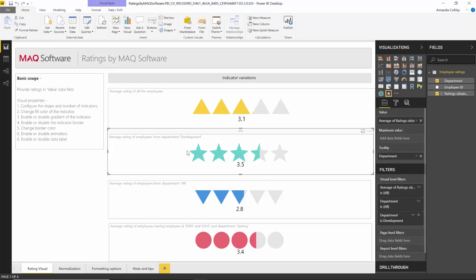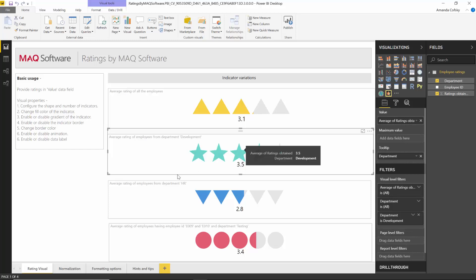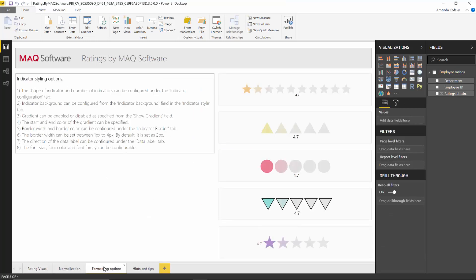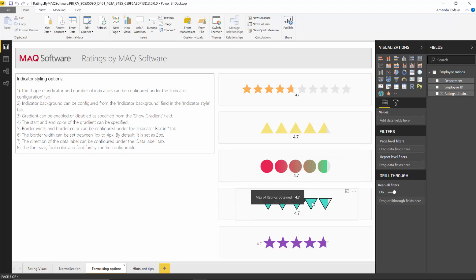In this example, there are four different ratings — you can see the rating for employees in a development department, with three and a half stars filled. You're able to format the indicator by color, and it fills partially for all the different shapes. You have a decimal value, there's a nice animation when it comes in, and you can see how many stars are possible by setting the max. You can even have a gradient applied to the indicators and borders as well.